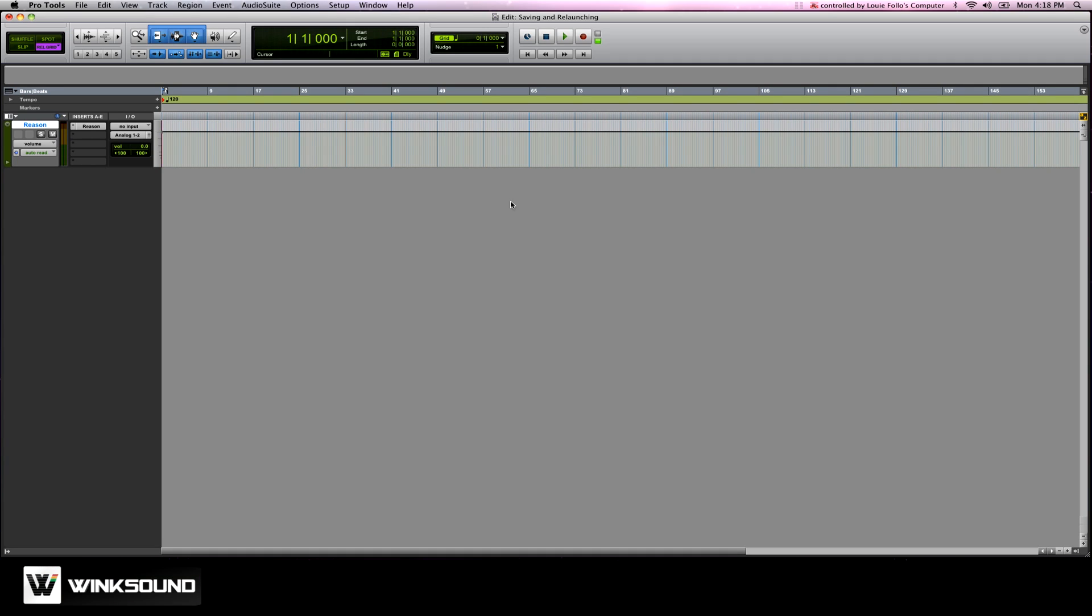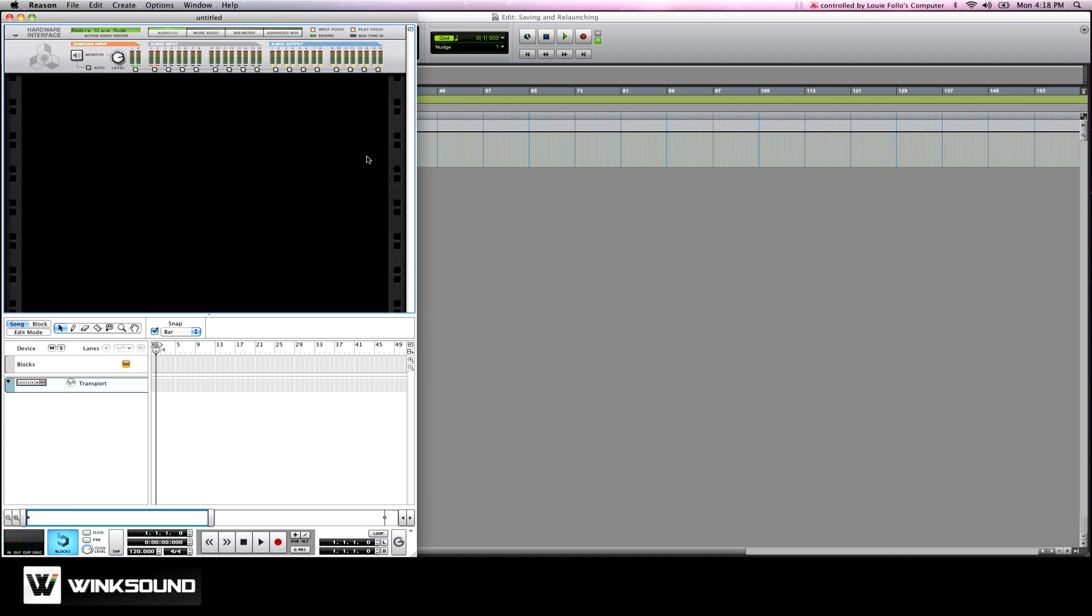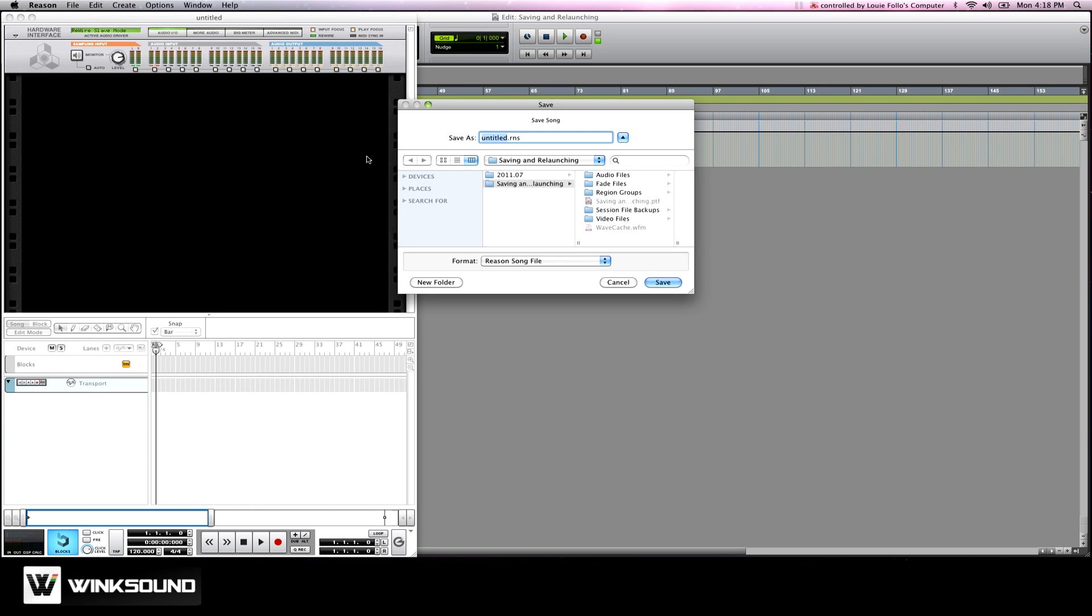I already have Reason rewired in this Pro Tools session called saving and relaunching. The first thing I'm going to do in Reason is save the project.